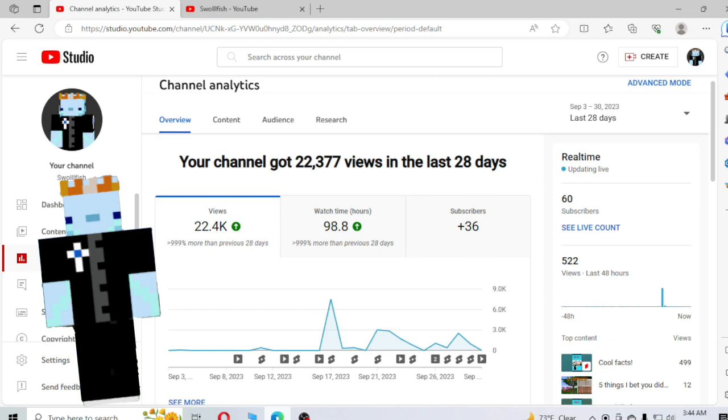So I'd like to talk about how my YouTube channel has done in the past month since I've come back to YouTube. And I'd say we've done pretty darn good.